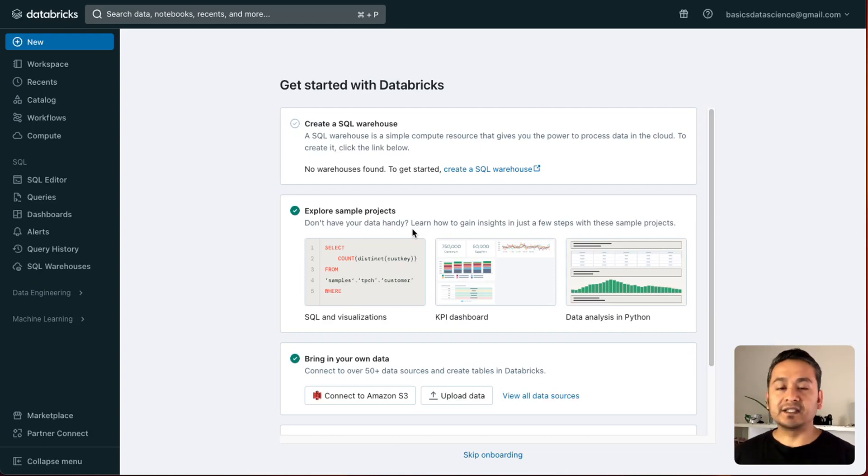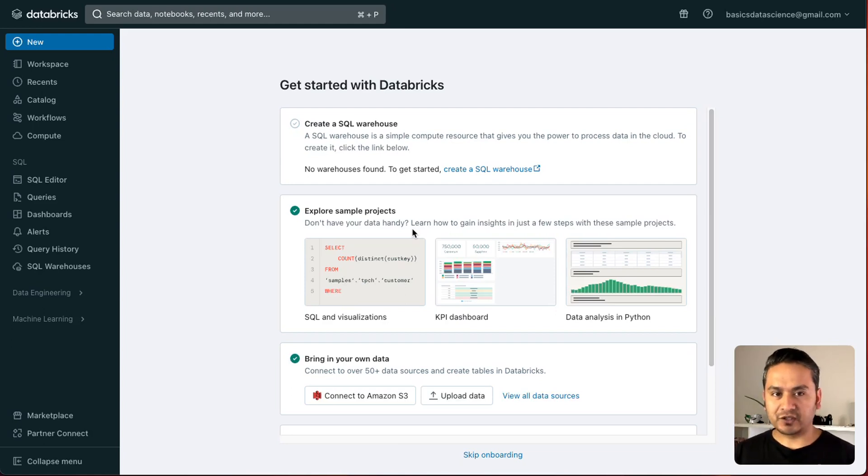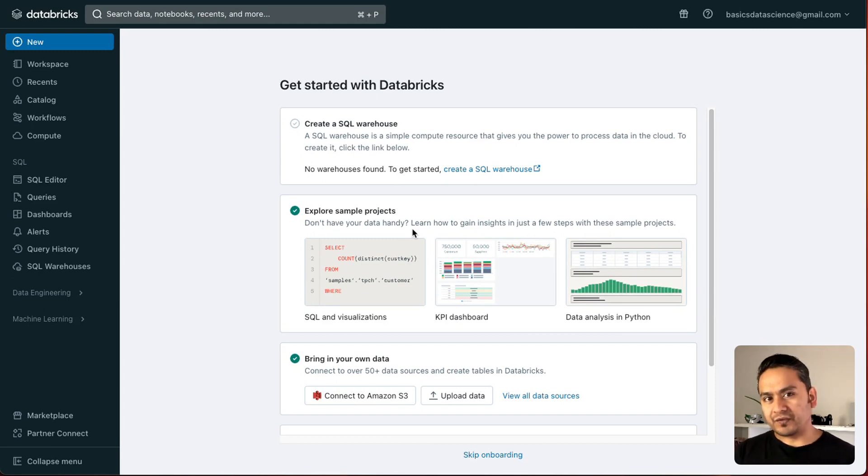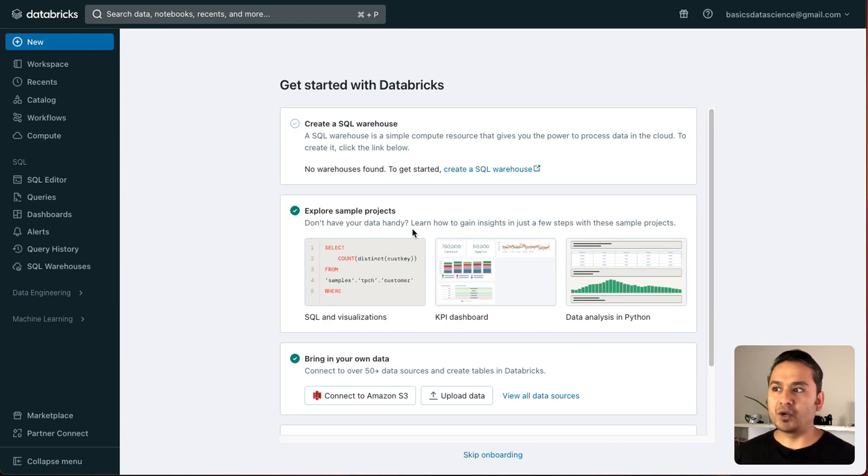Hello guys, welcome back. This is the last video in the 30 days of Databricks series. I hope if you have followed along with me, you learned a lot about Databricks.